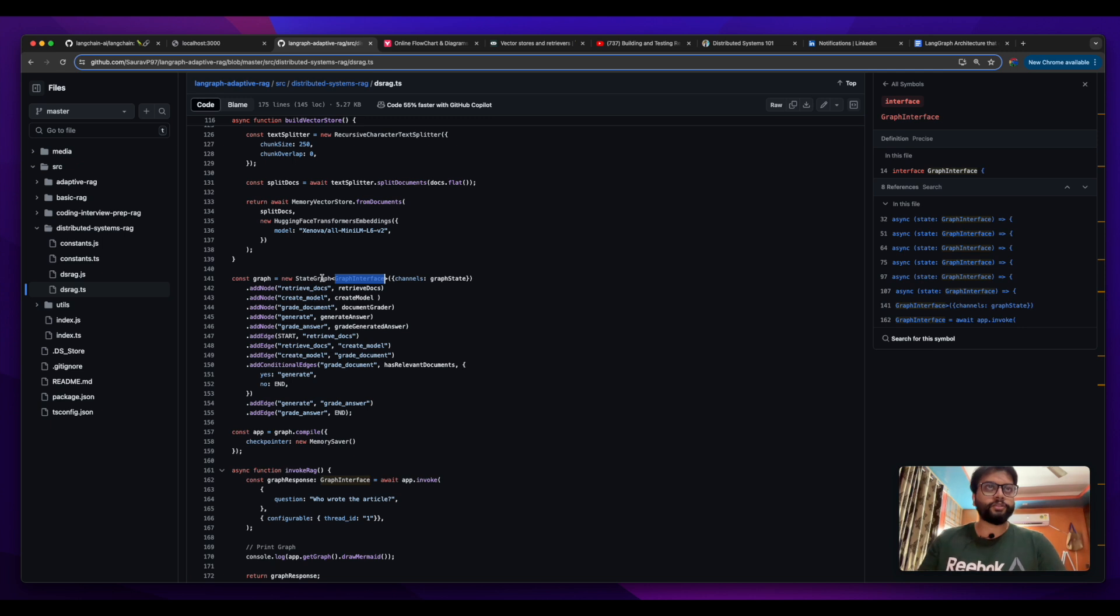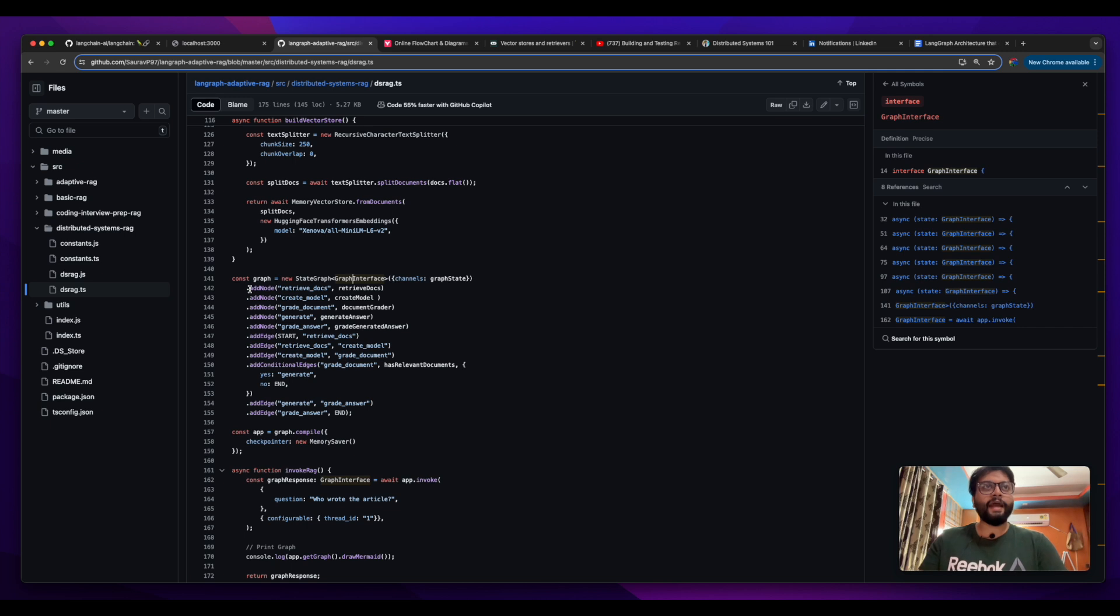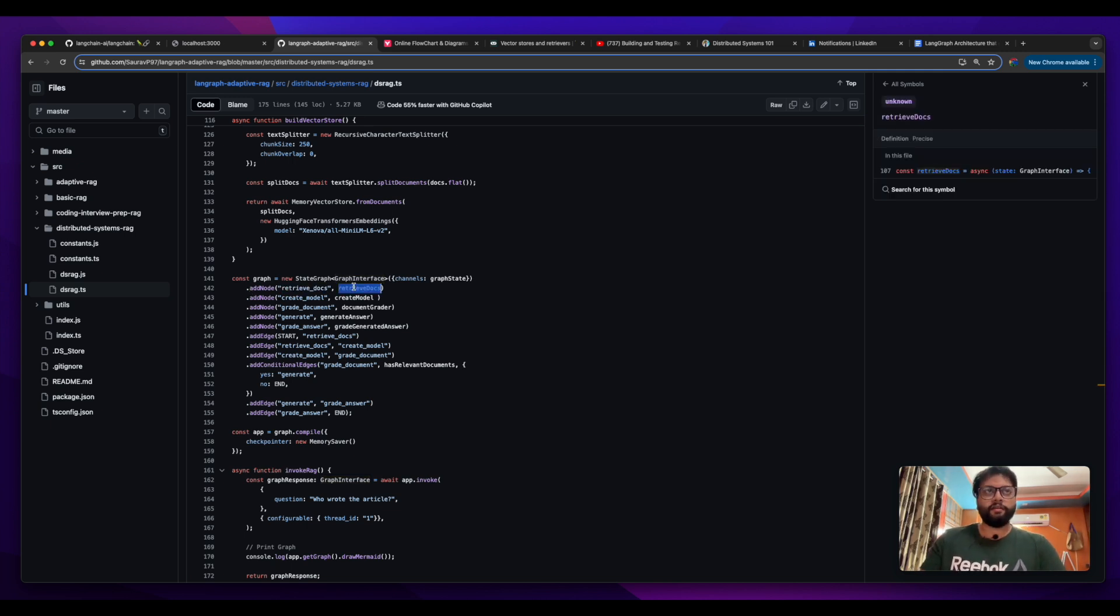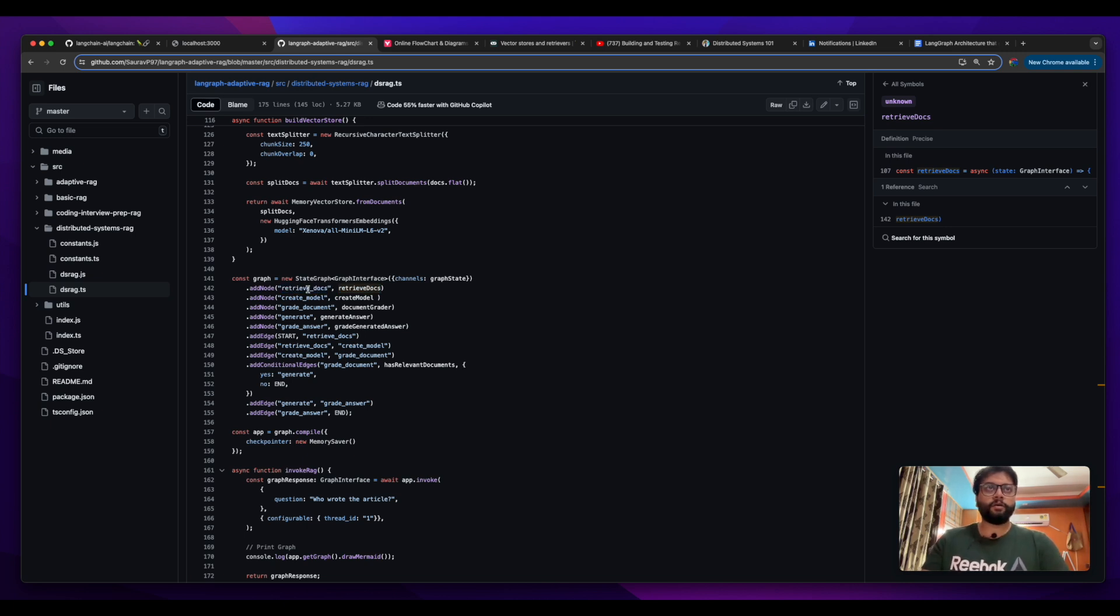Graph interface is there. Apart from that, we have first declared all our nodes by adding them. There is one node which is called retrieve docs - we have added it. We have labeled this node as retrieve docs and added it here.